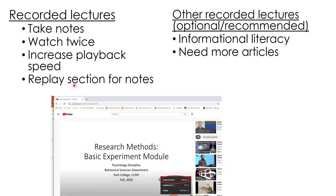When I go back the second or third time, I'll increase my playback speed but then I'm very often replaying sections to make sure I get all the good information into my notes. This is a required lecture, but optionally I would recommend watching my other recorded lectures on informational literacy — those would certainly help you understand many of these concepts.